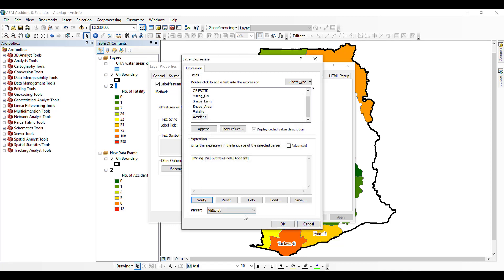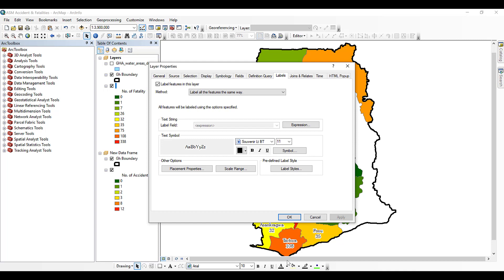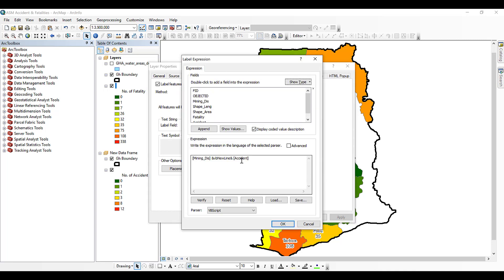Click OK and then Apply. The map now shows the district name with the accident count on a separate line beneath it. To summarise the expression: double click the first field, type ampersand, type VbNewLine (capital N, capital L), type ampersand again, then double click the second field.